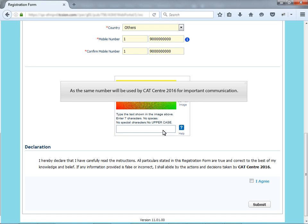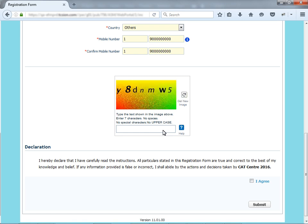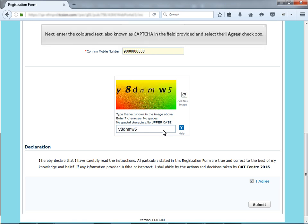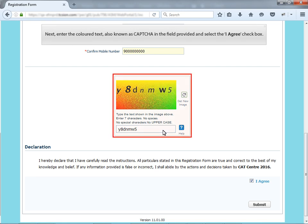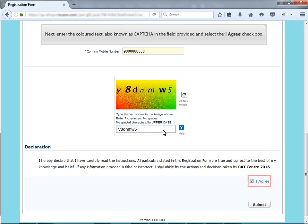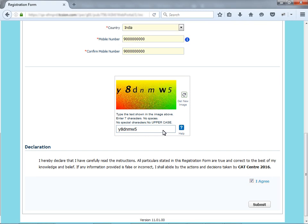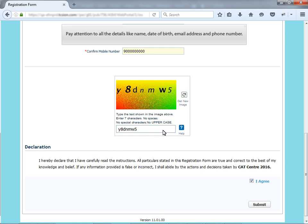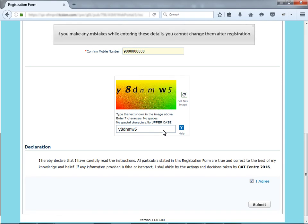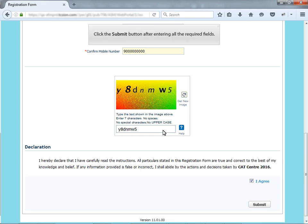Next, enter the colored text also known as Captcha in the field provided and select the I Agree checkbox. Pay attention to all the details like name, date of birth, email address and phone number. If you make any mistakes while entering these details, you cannot change them after registration. Click the Submit button after entering all the required fields.